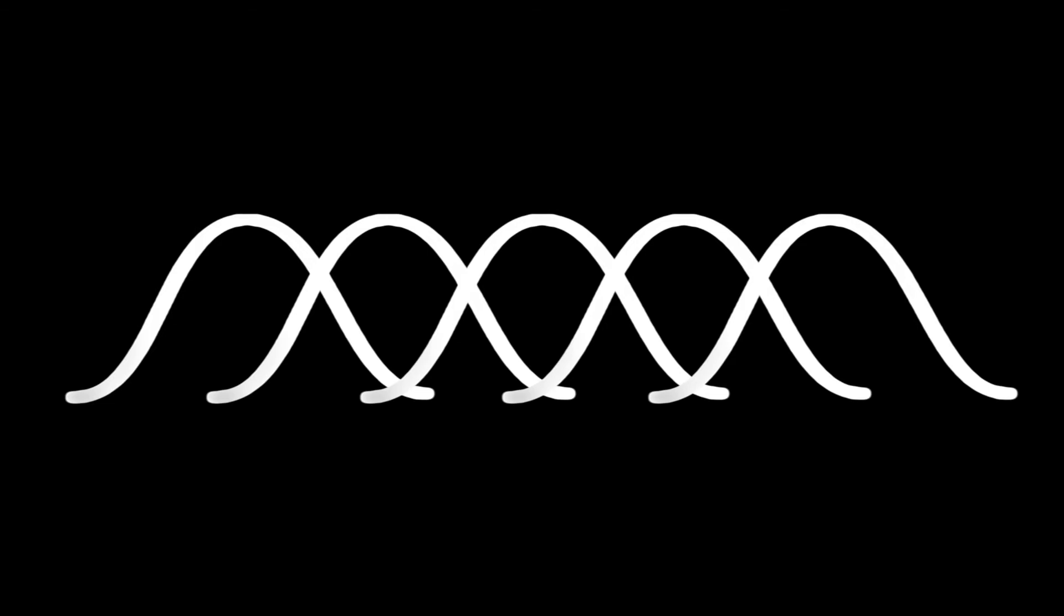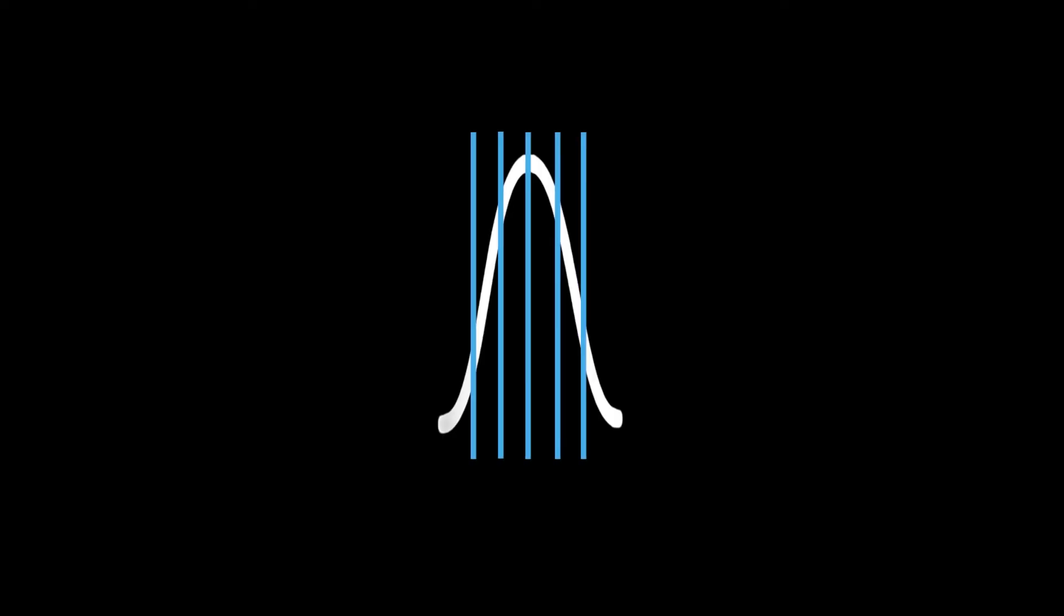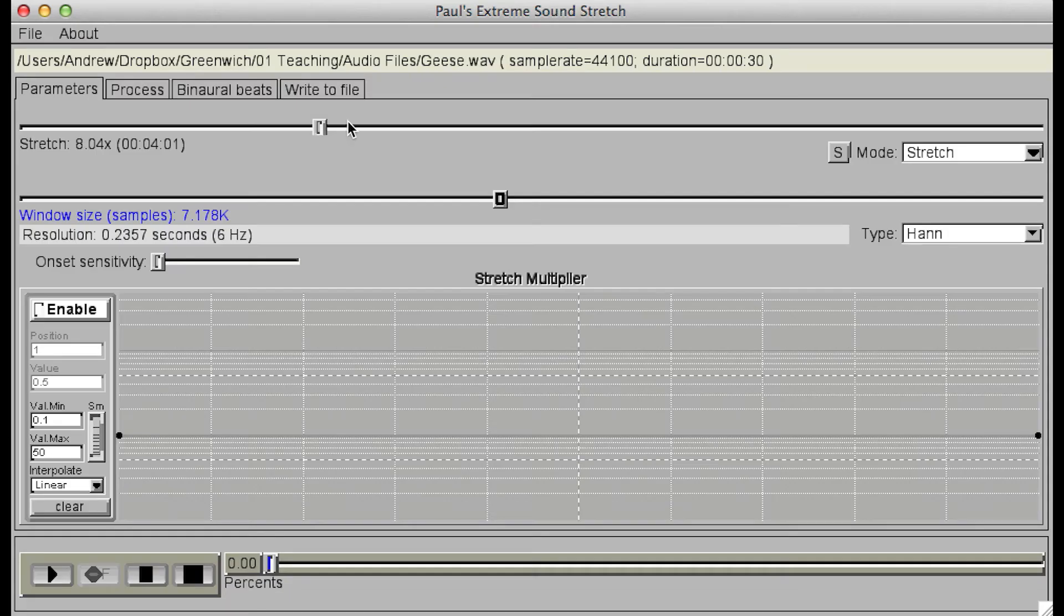This means that window size is a key parameter that affects how the information in the original file is sampled. Smaller window sizes provide greater resolution in time, while larger window sizes provide greater resolution in pitch. This will affect how the output sounds.